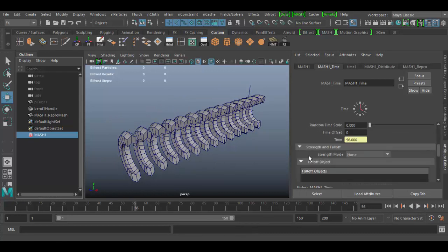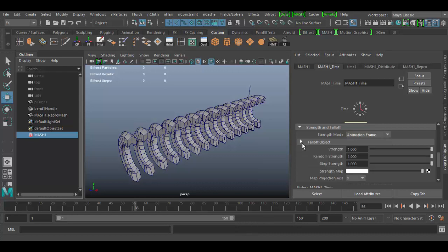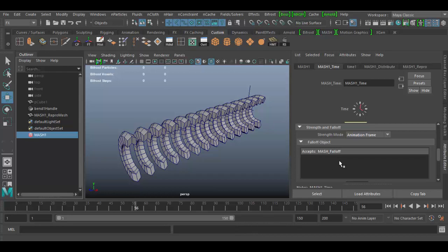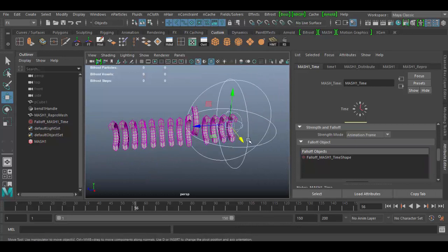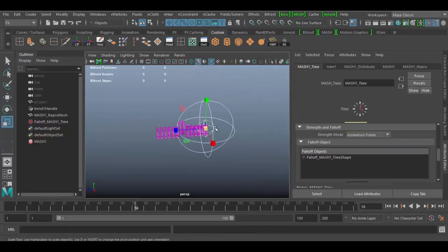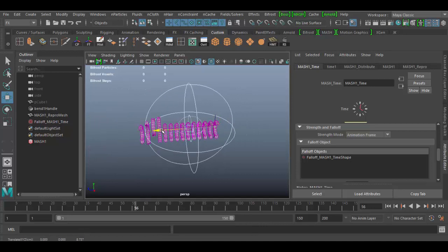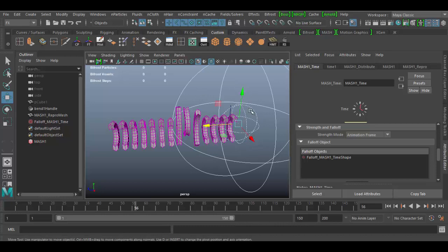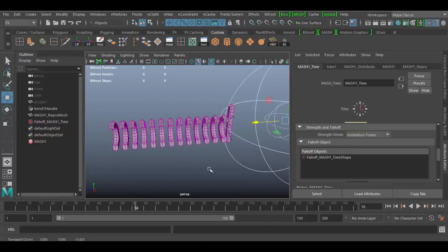Scroll down to the strength and fall off area and set it to animation frame. In the fall off object, open it up — you have some settings. If you collapse it, you can right-click and create a falloff object. I'll click Create, and you'll see a new object appear in the scene. If I scale it up with the R key, this object has an influence on the animation. As I scrub through, it works through a gradient between the inner part and the outer part.